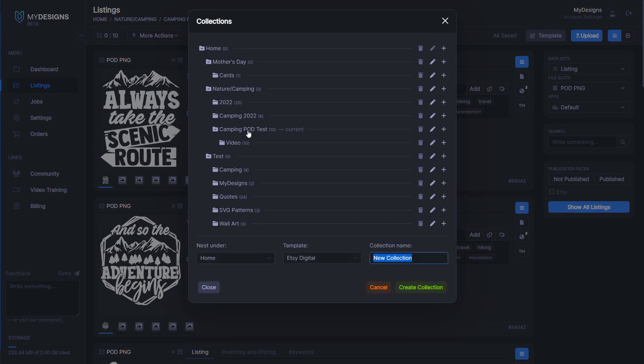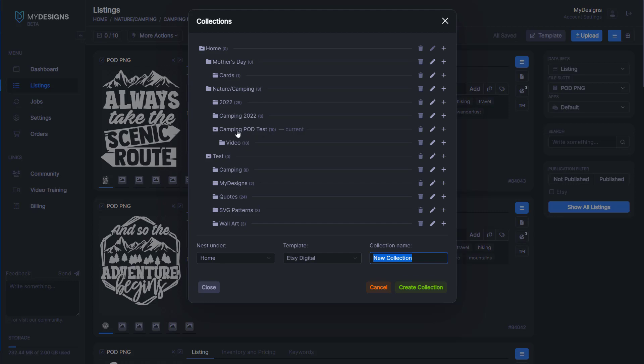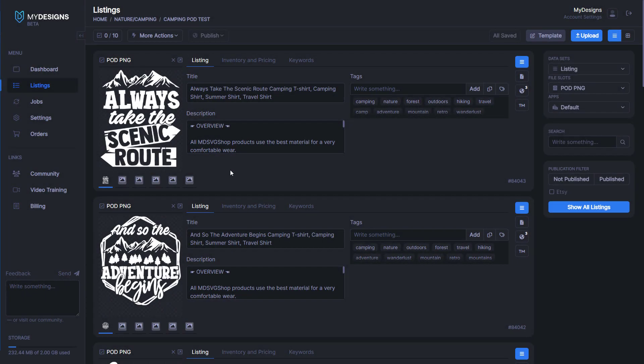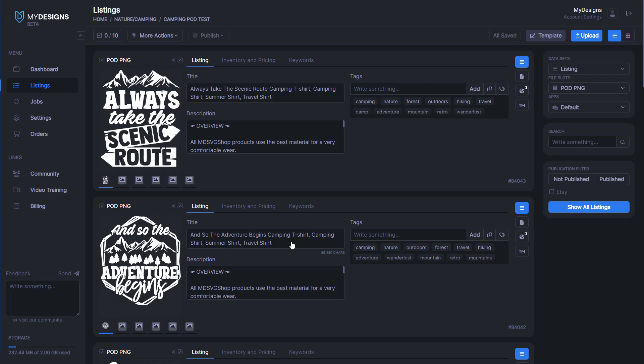I've already got one, which is Camping POD Test. This is the one we're going to be using for this video. As you can see, I do have all of the data filled out. I did this off video ahead of time just to save some time.